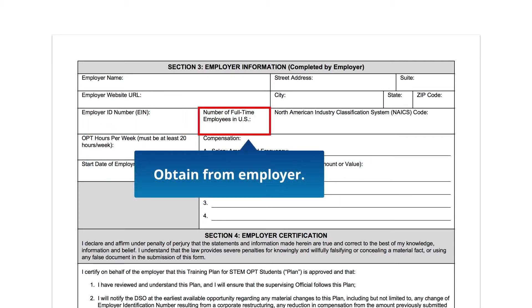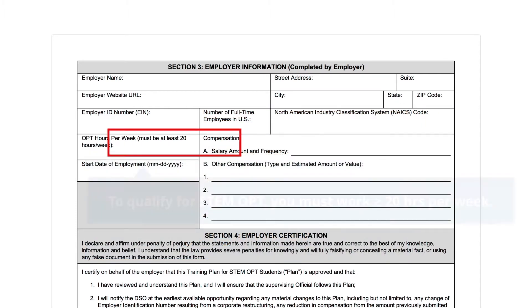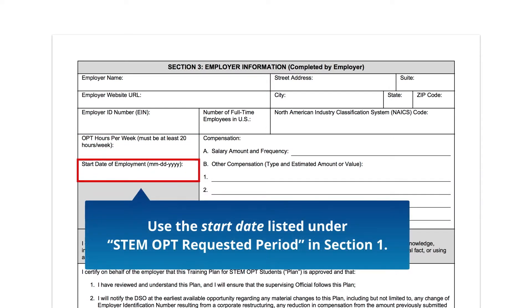Number of Full-Time Employees in the U.S. — obtain this from your employer. North American Industry Classification System (NAICS) Code — obtain this six-digit number from your employer; NAICS codes are accessible at the provided link. OPT Hours Per Week — enter the number of hours you will work per week; you must work a minimum of 20 hours per week to qualify for STEM OPT. Start Date of Employment — this is the start of the STEM OPT employment period and will be the same as the start date listed in Section 1.